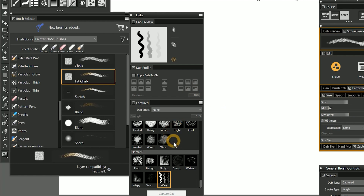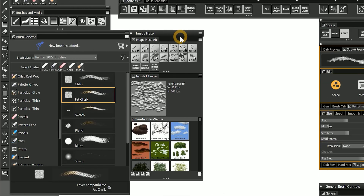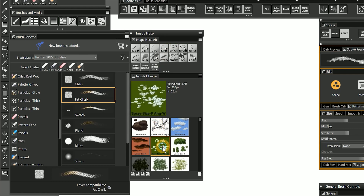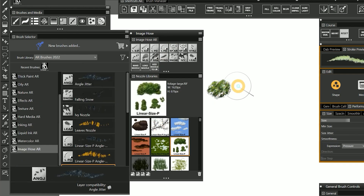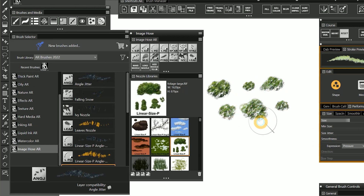Captured dabs are a great way to create custom brushes, but they do have some limitations. A captured dab can only be grayscale, so you can't have full color dabs. And you're only able to paint with one single dab shape per brush. If you want to take custom brush creation to the next level, then you'll want to check out ImageHose nozzles. Like captured dabs, the ImageHose nozzles are image based, but nozzles can be full color, and you can use multiple unique dabs at once.